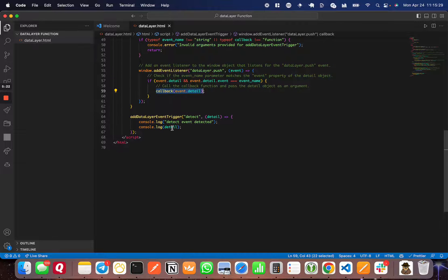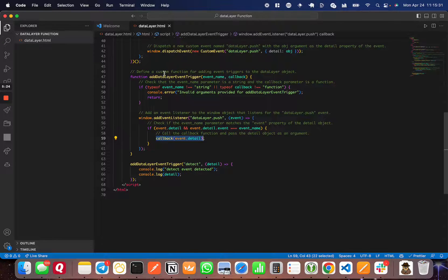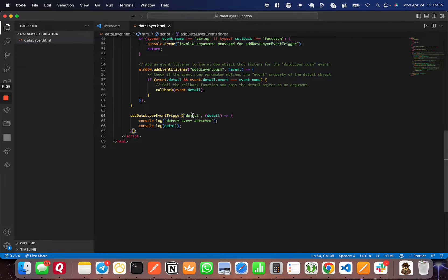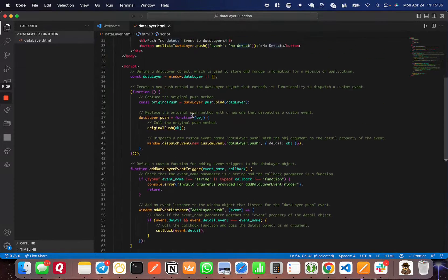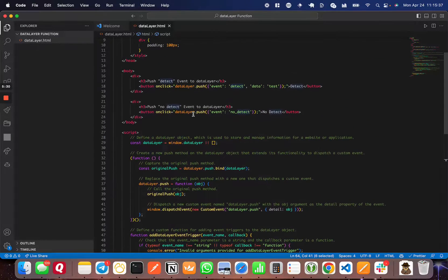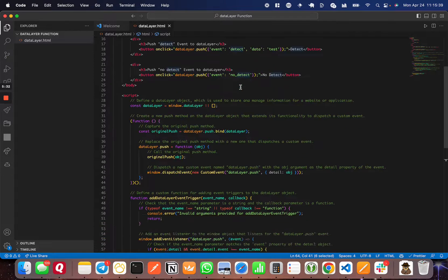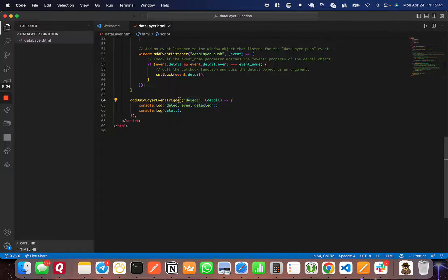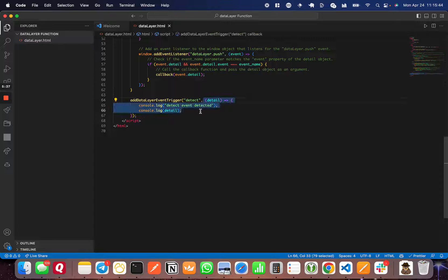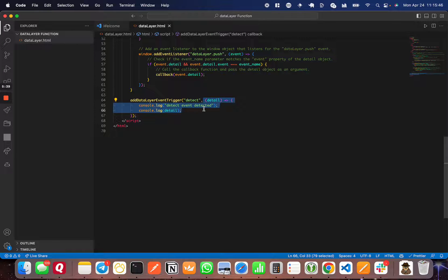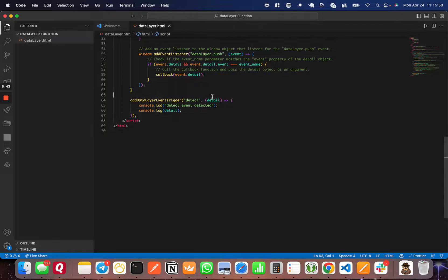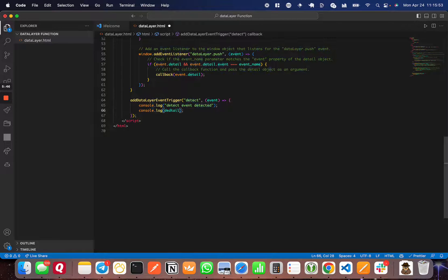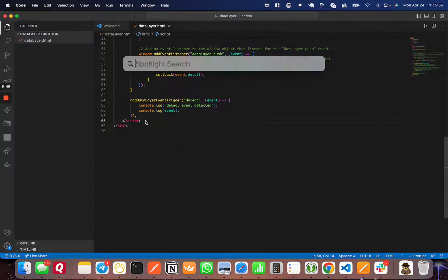Down here, I've gone ahead and used this function, addDataLayerEventTrigger, and I've set up something for the detect event. The detect event is just an arbitrary event that we wanted to detect. I set the event trigger and a callback function that logs 'event detected' and also logs the actual event. I'll change this to 'evt' to avoid confusion, and I'll save that.